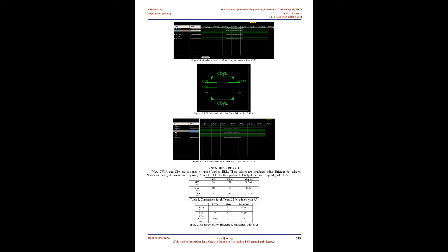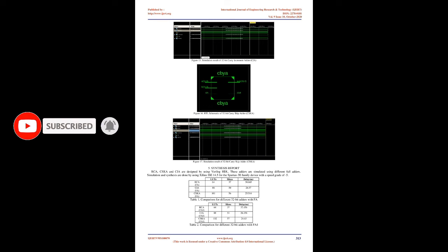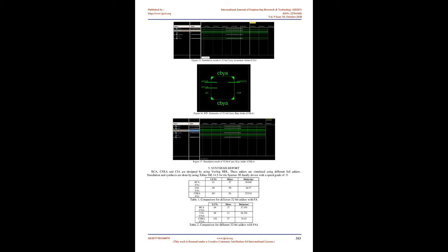Simulation Results and Synthesis Report: RCA, CSKA, and CIA are designed using Verilog HDL. These adders are simulated using different full adders. Simulation and synthesis are done using Xilinx ISE 14.5 for the Spartan 3E family device with a speed grade of minus 5. From the above tables, various comparisons for adders are obtained. It is evident that LUTs and slices are very low for RCA compared with CSKA and CIA, whereas CSKA surpasses the other two adders in terms of delay performance. The delay for RCA is more than CIA and CSKA. It is also shown that delay is reduced for RCA, CIA, and CSKA using FA1.